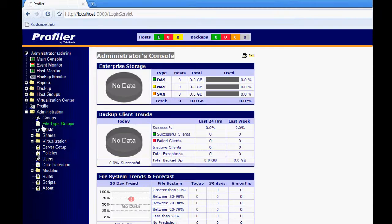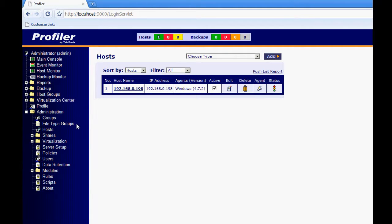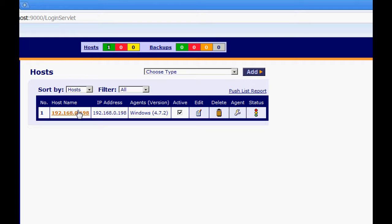Go over to the left down at the bottom folder administration, open that up and click on host. This is going to populate that machine as well. And this is where we can go or dive into a little bit more information regarding that machine.